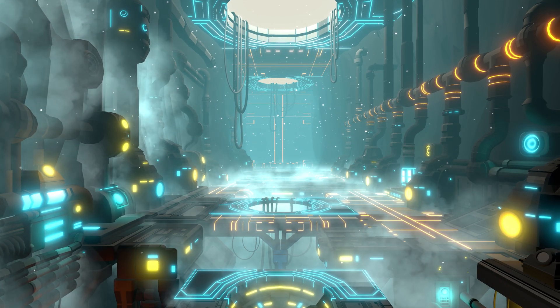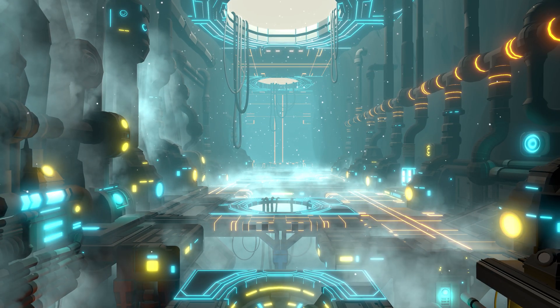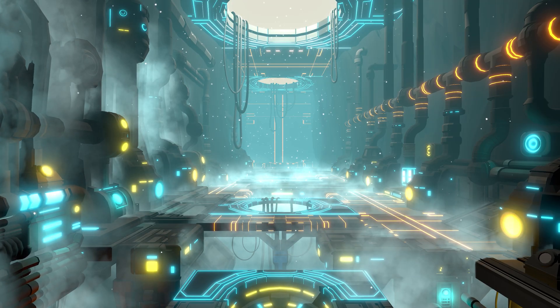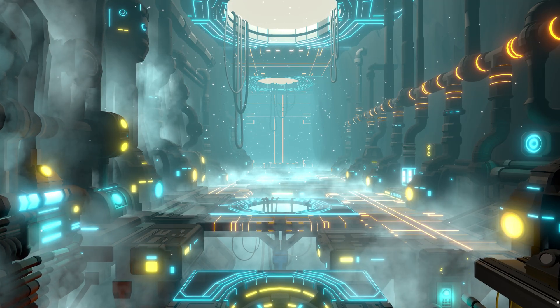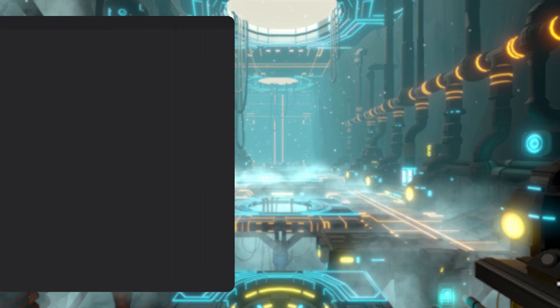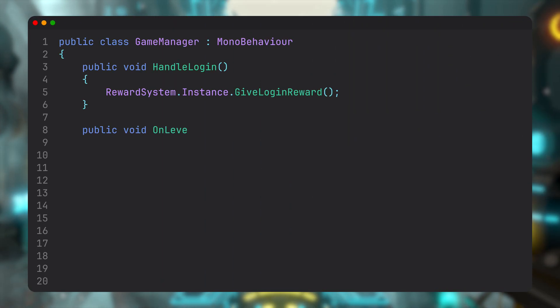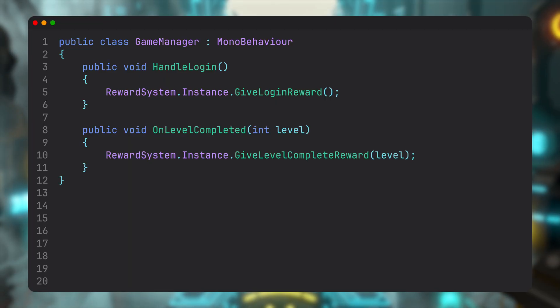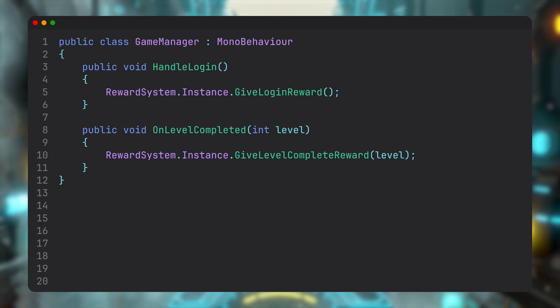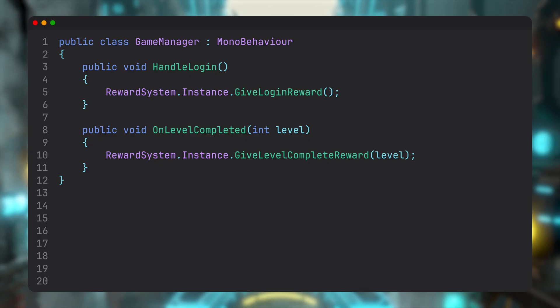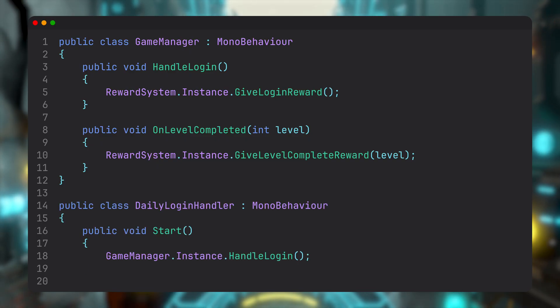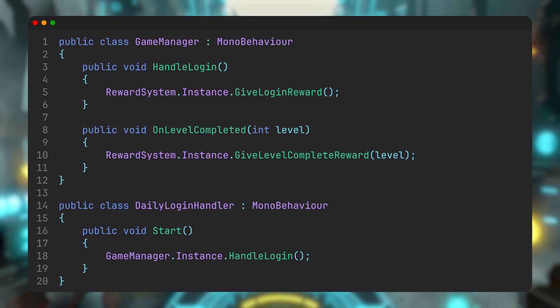It breaks the single responsibility principle, it hides dependencies, and it makes testing much harder than it needs to be. We'll try to revisit those in future videos, but right now let's focus on a much simpler, more immediate problem. Imagine your game's been live for a while. You've got a solid reward system built as a singleton, and it takes care of all the player rewards: daily bonuses, level up gifts, event prizes, you name it.